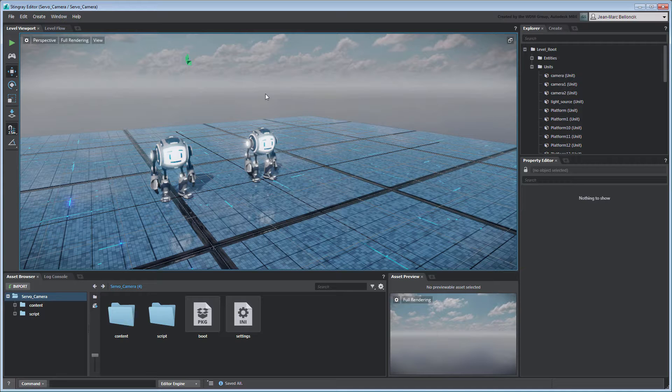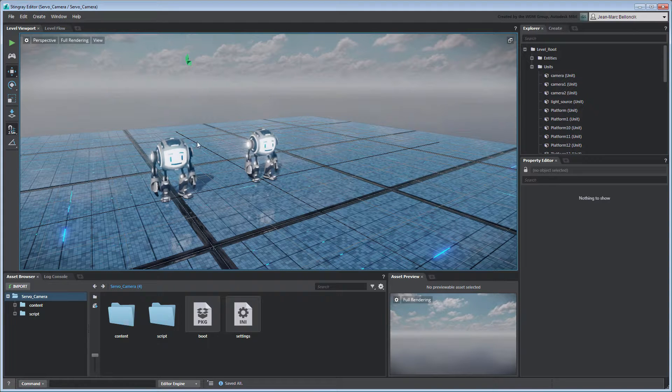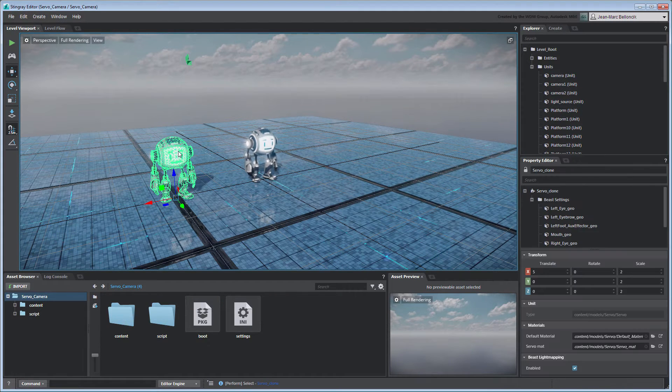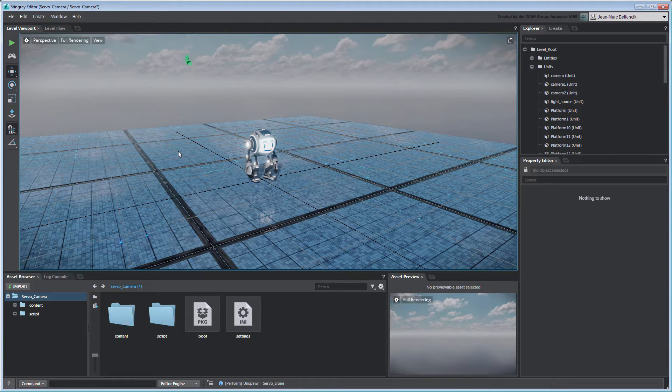Open the Levels Servo camera from your current project. You can also use the files provided with this movie by merging them into a new Stingray project. Start by deleting the Servo clone, leaving only the original one in your level.